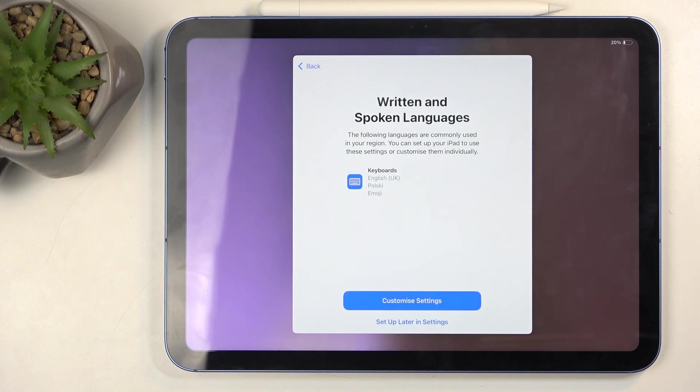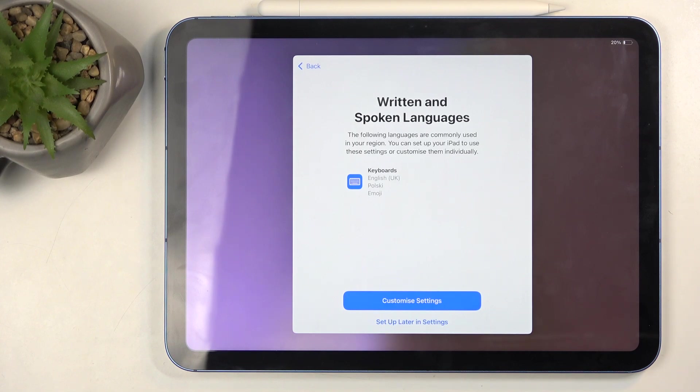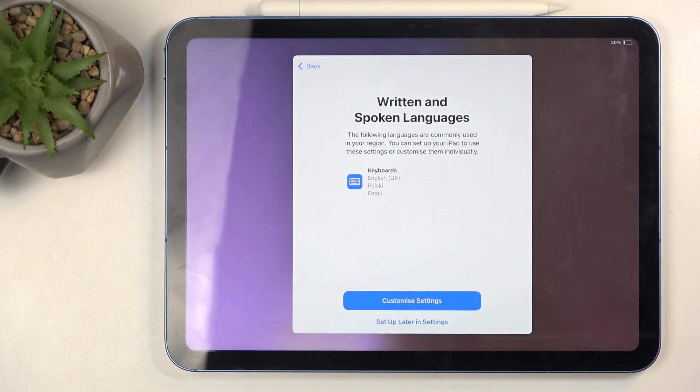Then, 'Write and speak a written and spoken language.' You can choose your language. Later on in the settings you can add multiple, and this provides you with things like autocorrect when you're typing. If you choose additional languages, it will autocorrect to multiple languages instead of just one. I'm just going to select 'Set up later in settings.'